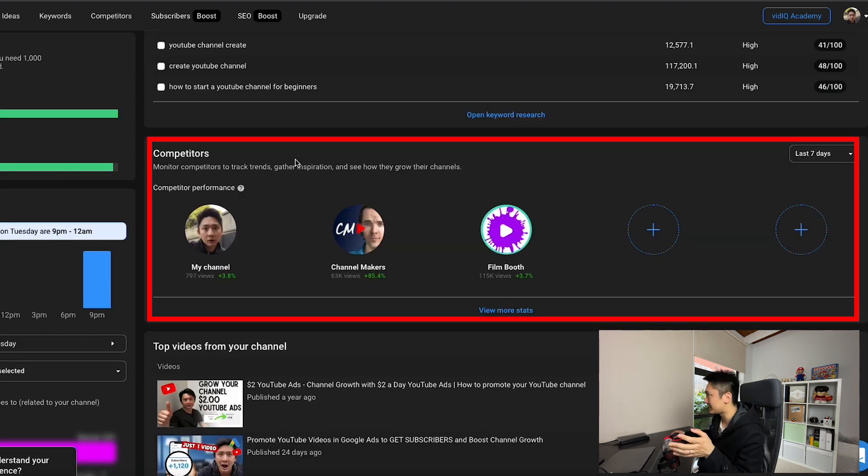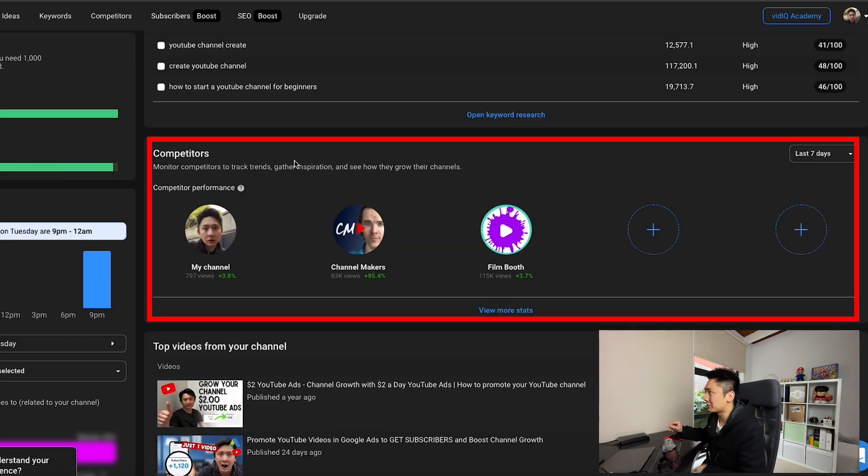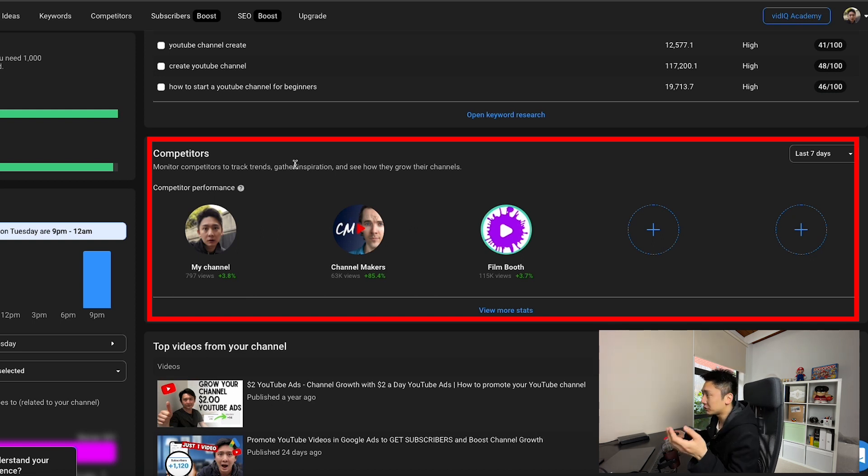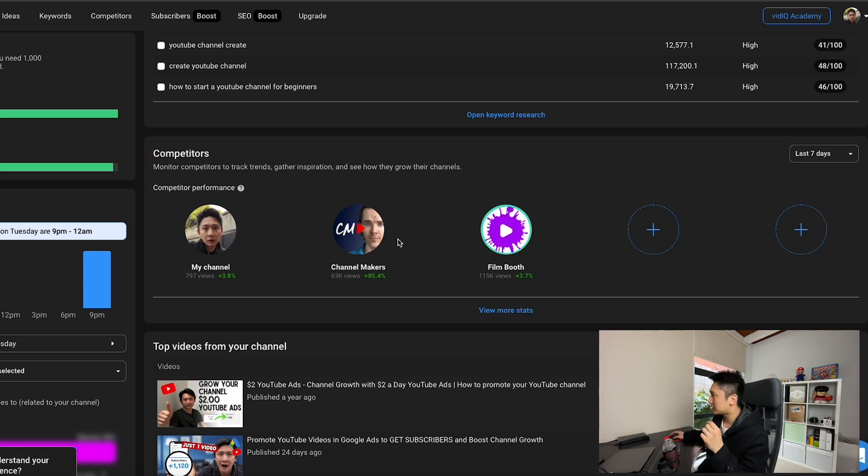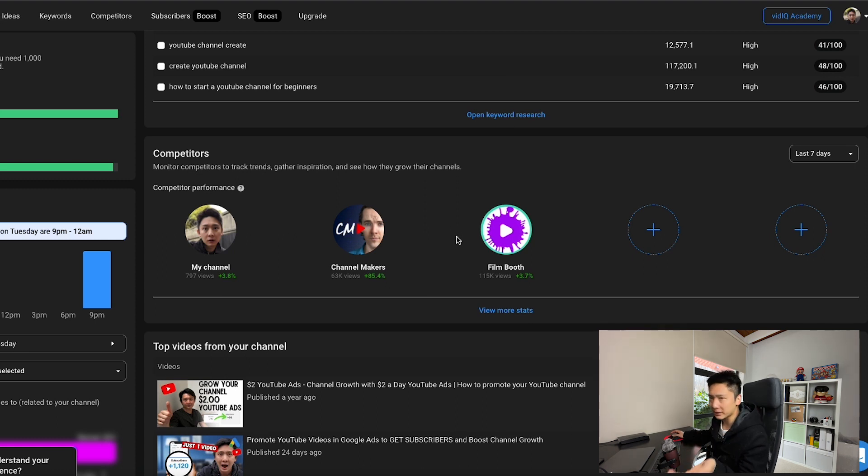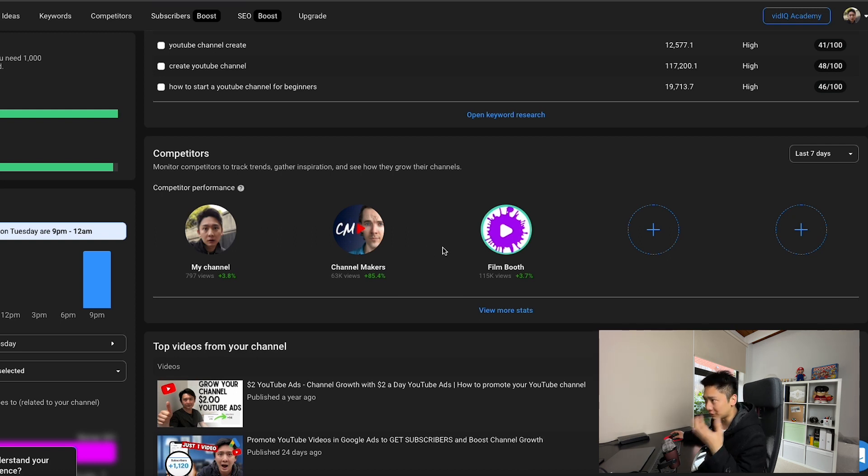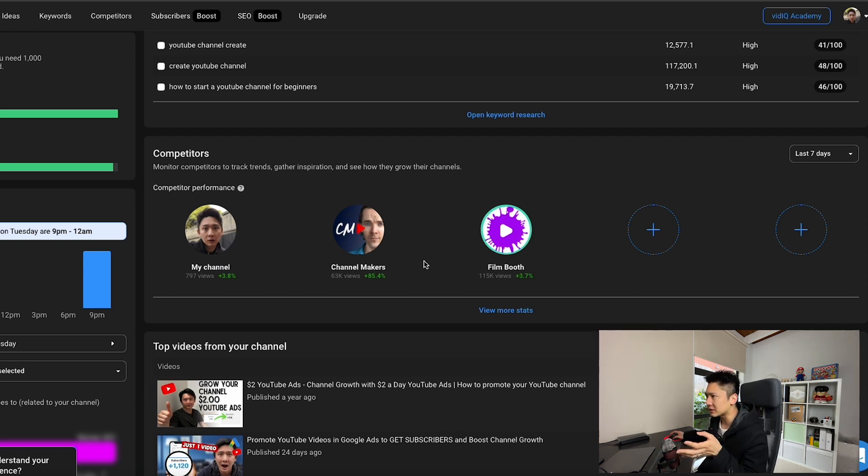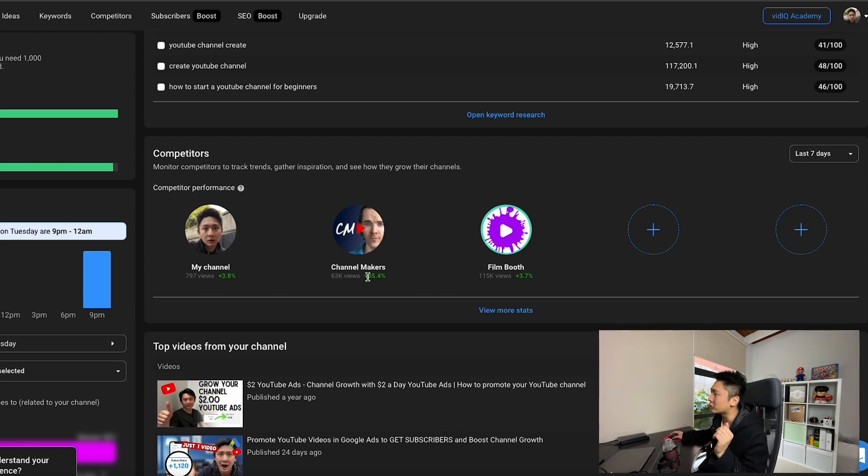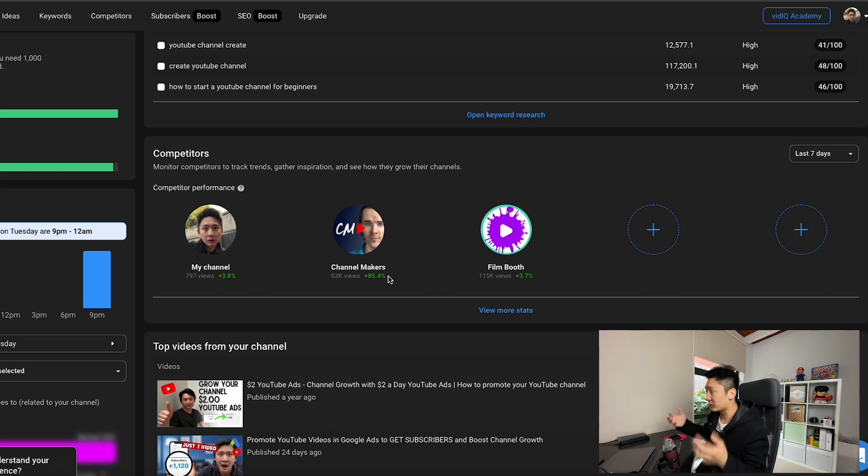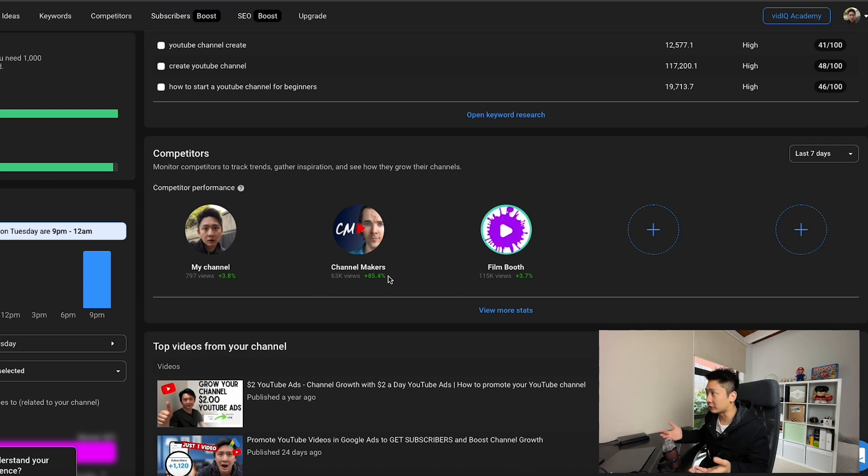The next one is competitors. Now, I wouldn't call this competitors. It is more like channels that I can model off from because these channels have similar niche to mine and they're absolutely dominating it right now, at least compared to my channel. So I need to learn from them and that is why having this on my dashboard really helps, especially when I can see an increase in percentage. Whenever there's an increase in percentage, there's something that they are doing right now that really works for them and I need to learn from them really fast.